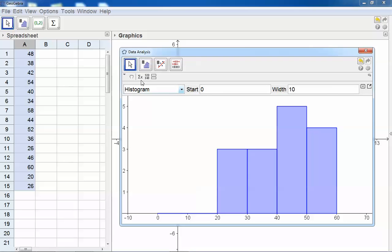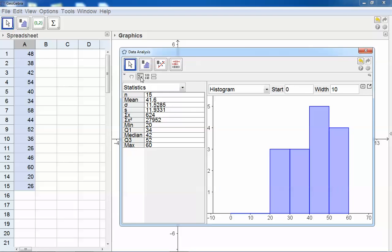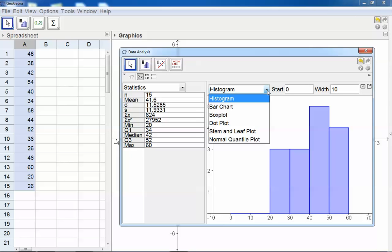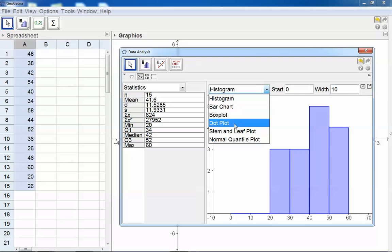You can also see the detailed statistics by clicking on Sigma X. There you can see the mean, the standard deviation, the five-point summary. You can also select other graphs, for example, a box plot, a dot plot, or a stem and leaf plot.